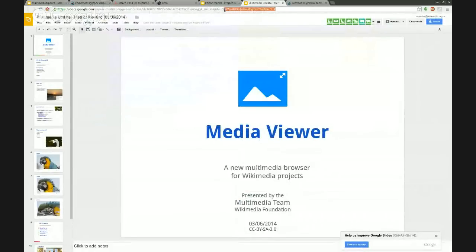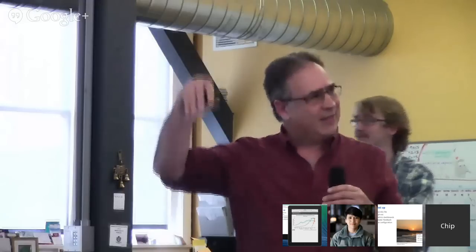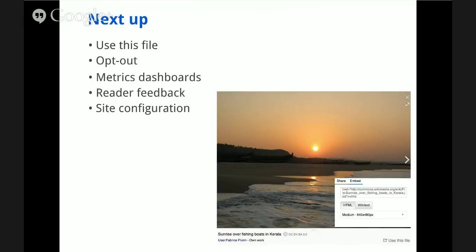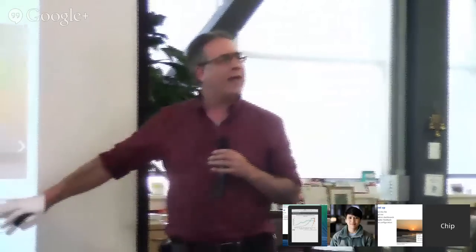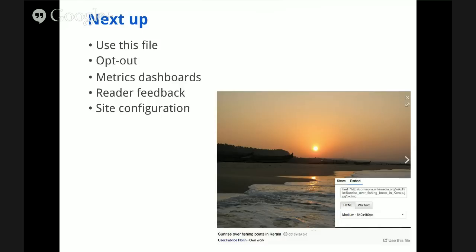We're basically transforming the basic user experience for folks who come to Wikipedia and adding a whole new multimedia layer to what is usually perceived as a text-only information source. Someday, people may come in through that multimedia layer and then dive down to read the articles. Next up, we're going to have a better version of Use This File. You'll have a Use This File button that gives you the option to share, embed, or download files with full attribution to the authors. We'll also have the ability for users to opt out, great metrics dashboards, a reader feedback survey, and site configuration options for the launch.